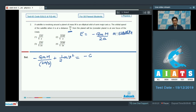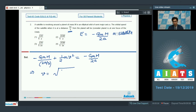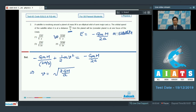This kinetic energy plus the potential energy should equal the net energy of the satellite in the orbit. On rearranging the terms and solving this expression, we get v = √(2GM/a). Therefore, the correct answer for this question is option number 2.